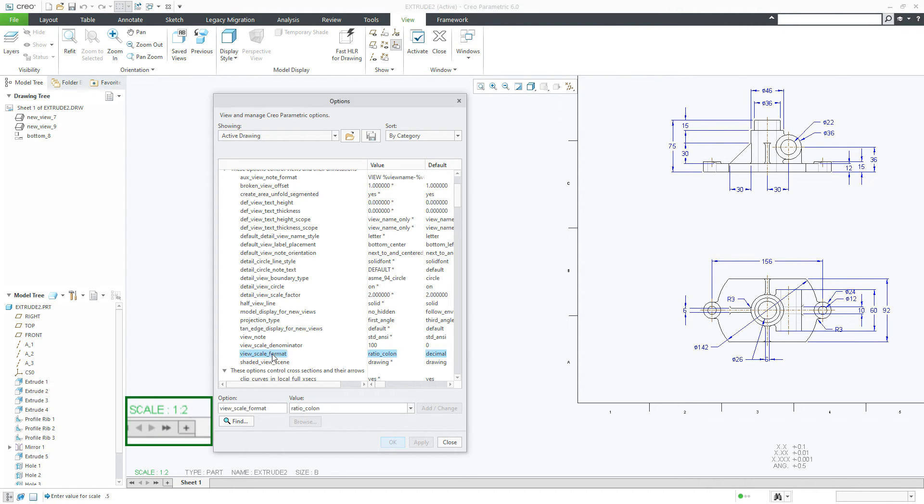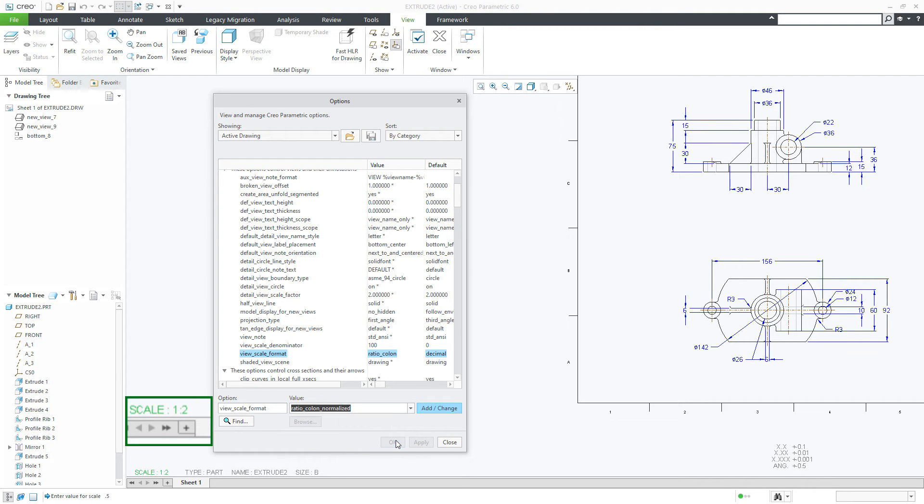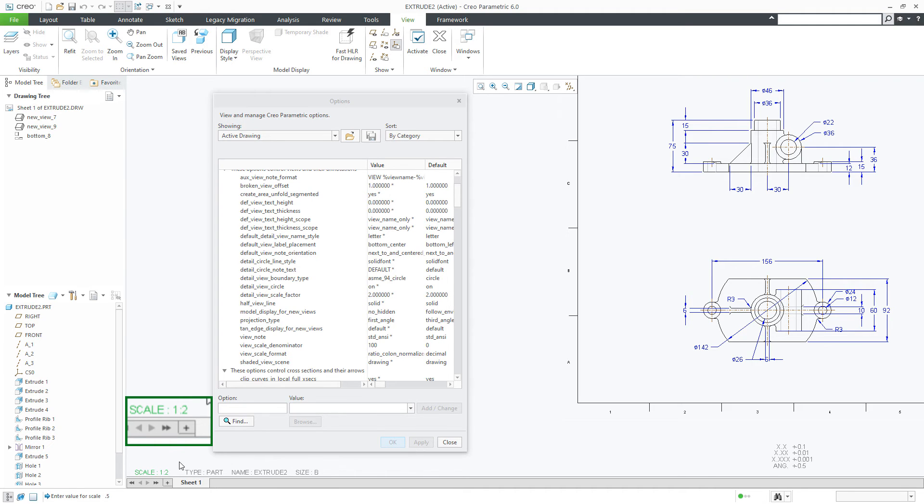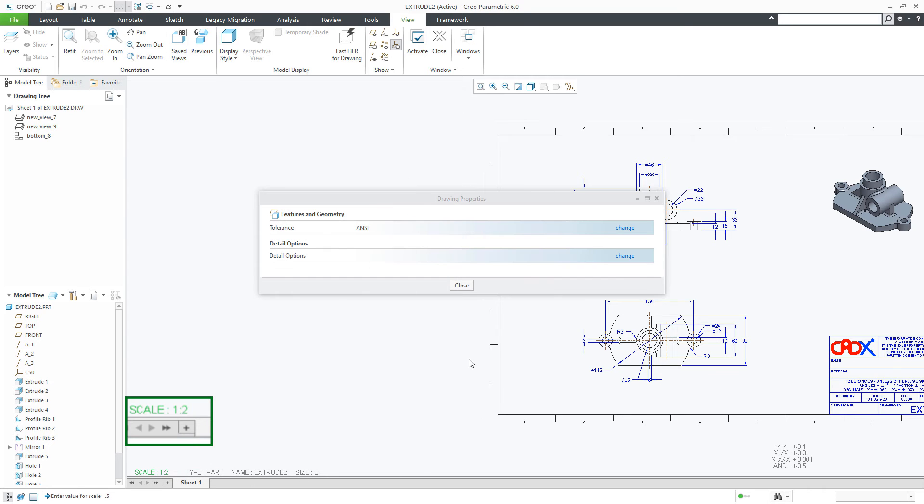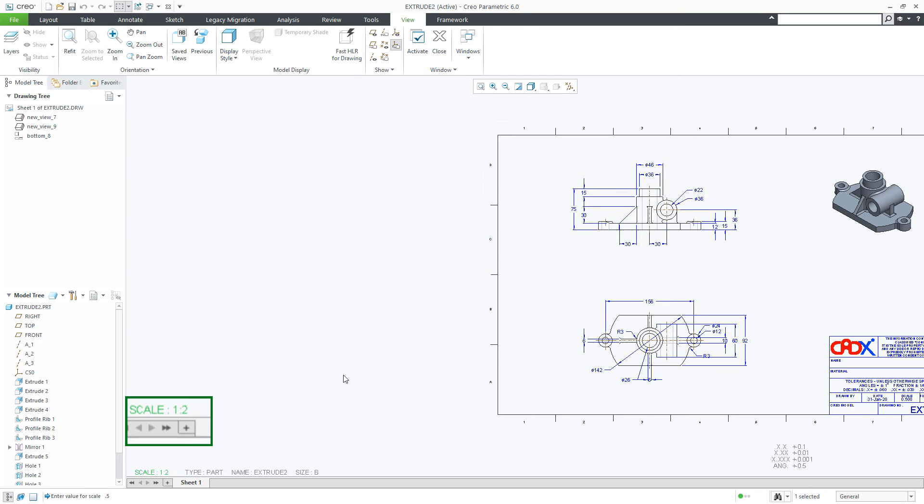Once again change it to ratio colon normalized, add changes, apply, click here. Still the result is same because 1 by 2.000 is nothing but 1 by 2.